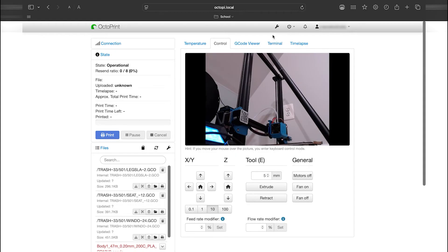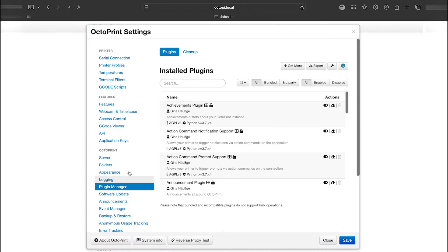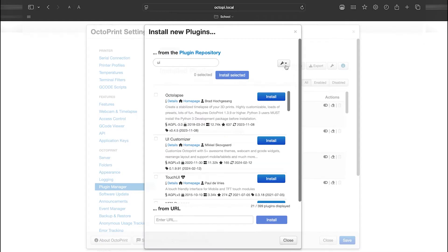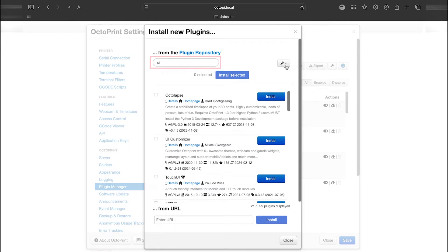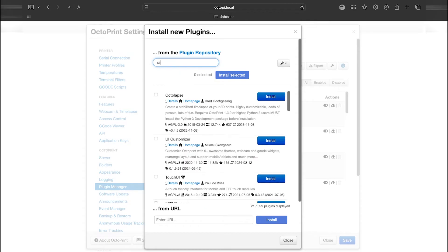Start by clicking the wrench icon to open the settings menu. From there, navigate to Plugin Manager and click Get More. You can either enter a plugin URL directly or use the search bar to find popular plugins. For example, to find the UI Customizer, simply type UI in the search bar. Once it appears in the results, click Install.